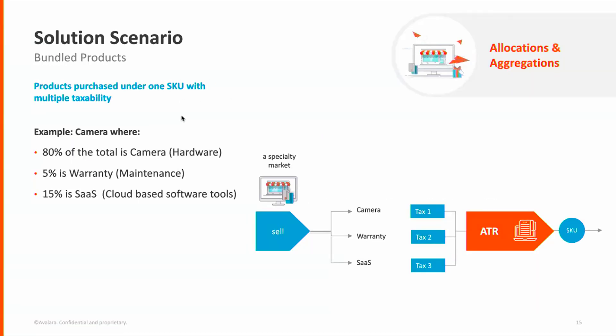Now I'm going to walk you through a common business practice where you are selling one line item, along with some services, and maybe a piece of software, but it all comes as one SKU from your ERP system. So in this example, we're selling a camera, which is a piece of hardware, along with the warranty, the maintenance agreement,